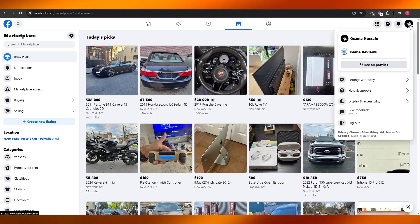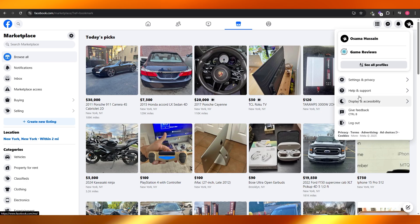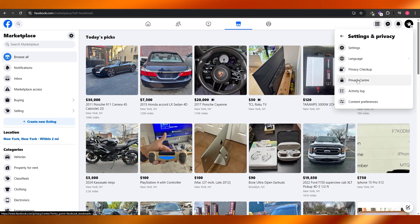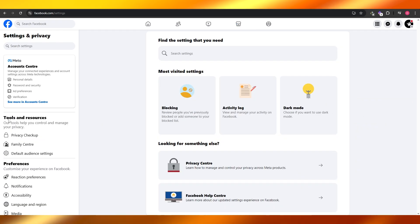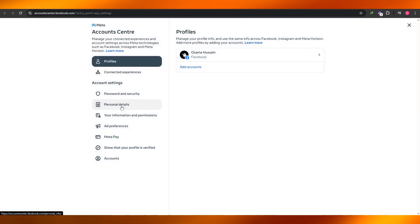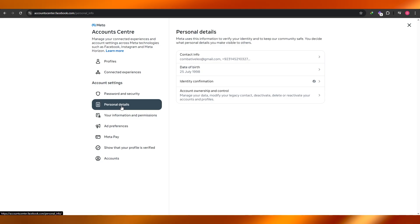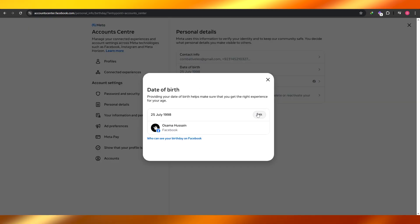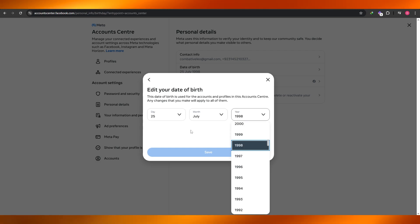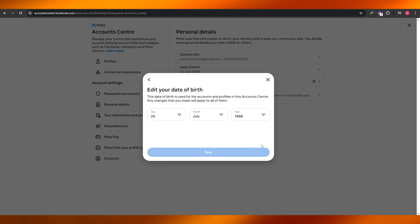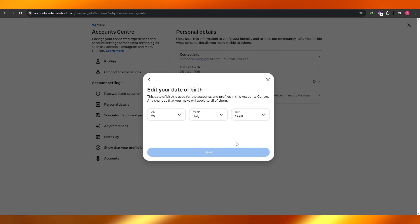For that, go into Settings. Open up your profile, go into Settings and Privacy, then go into Settings. On the left-hand side, open up the Account Center. From there, come down into Personal Details, find the Date of Birth, click on it, edit it, and change it to at least 18. Then your account will show as 18.